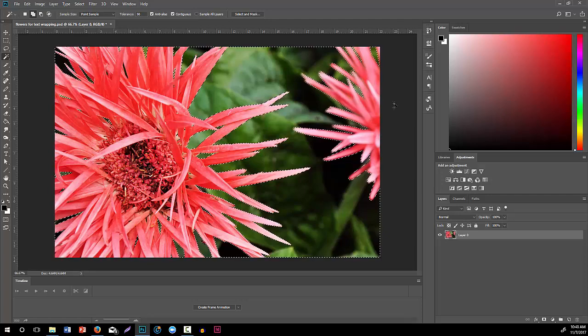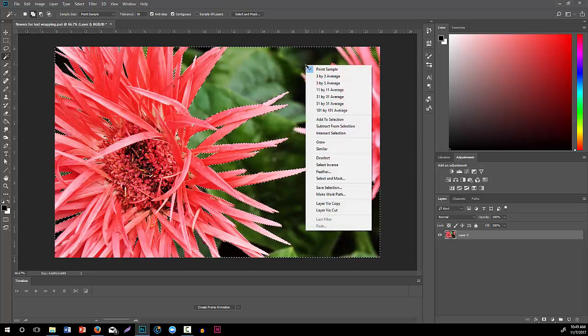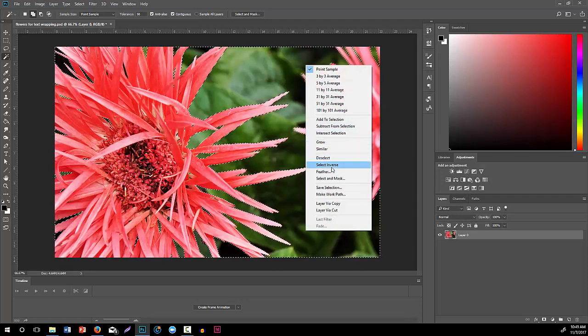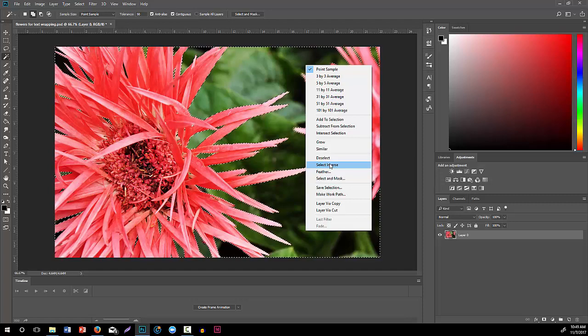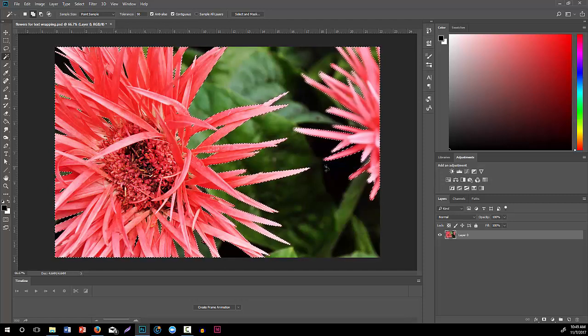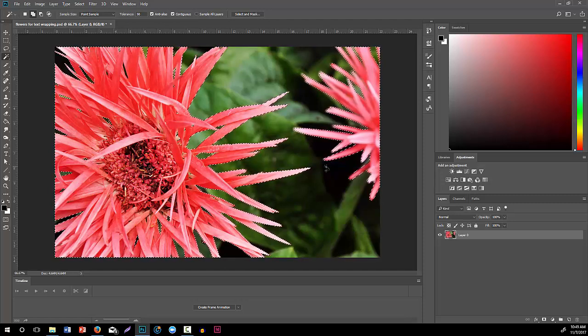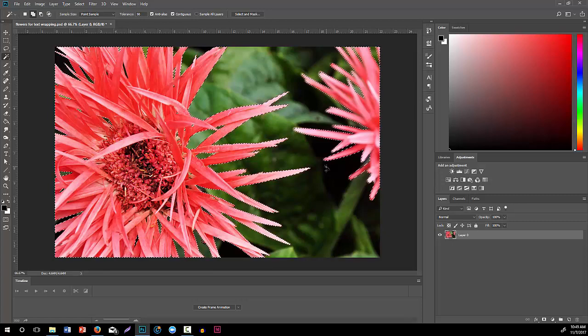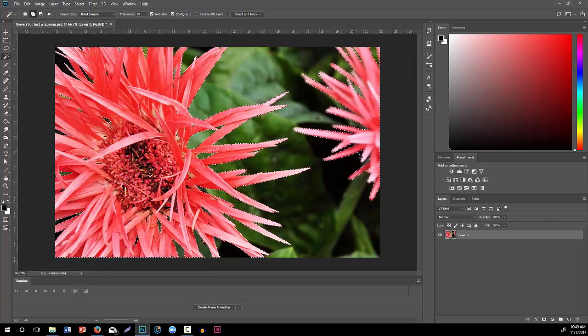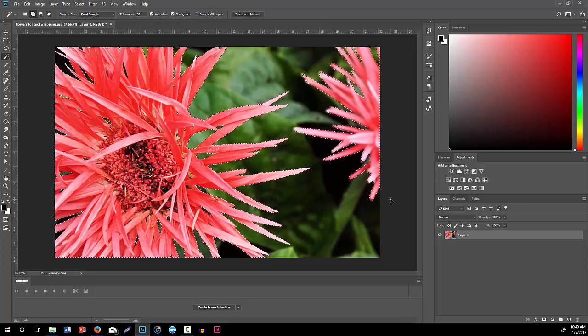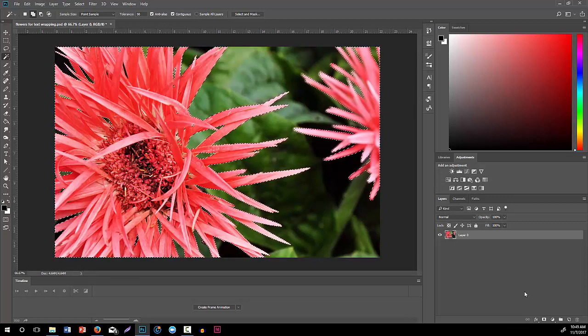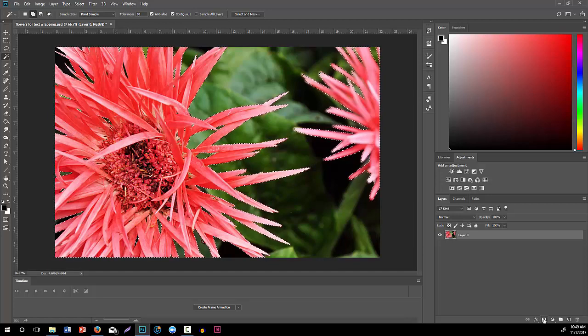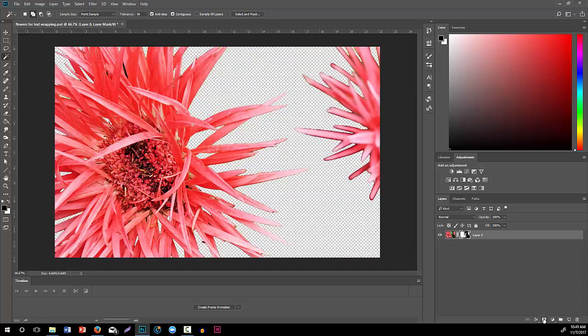I can come up here to undo that, make sure we right click on here and choose select inverse. Now this way it's actually grabbing the flowers as opposed to the background. When I click on this mask, now it has isolated those flowers.